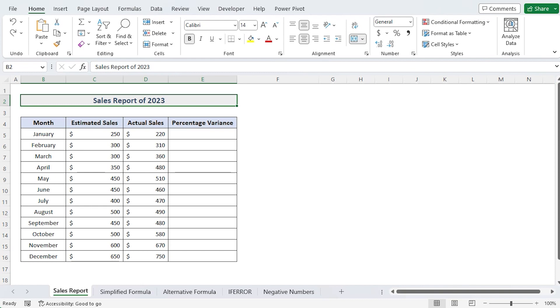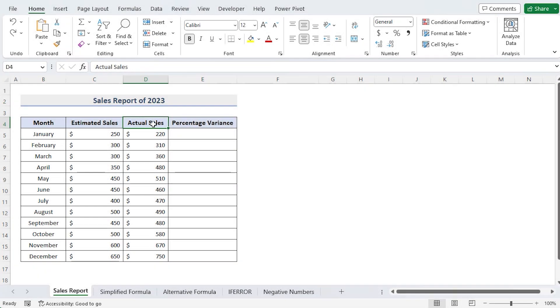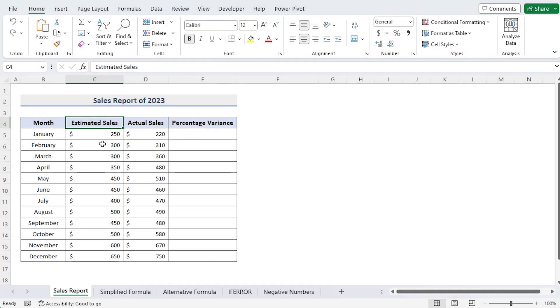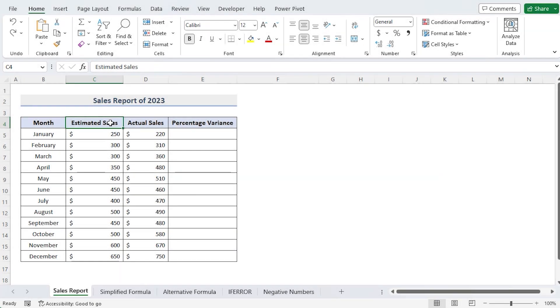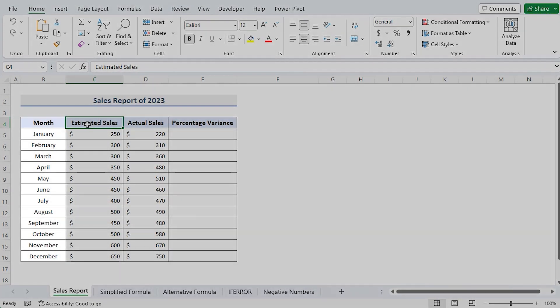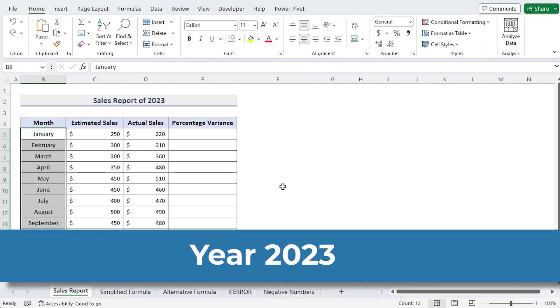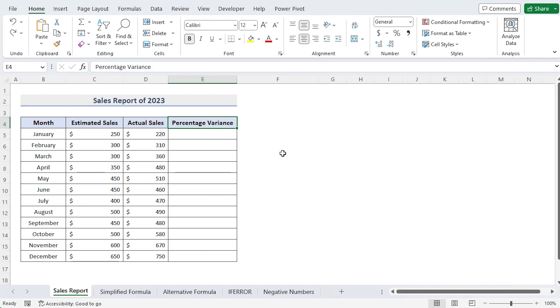Consider a firm that is curious about the percentage difference between actual sales and estimated sales for the first 12 months of the year 2023. We will compute that percentage variance in column E.